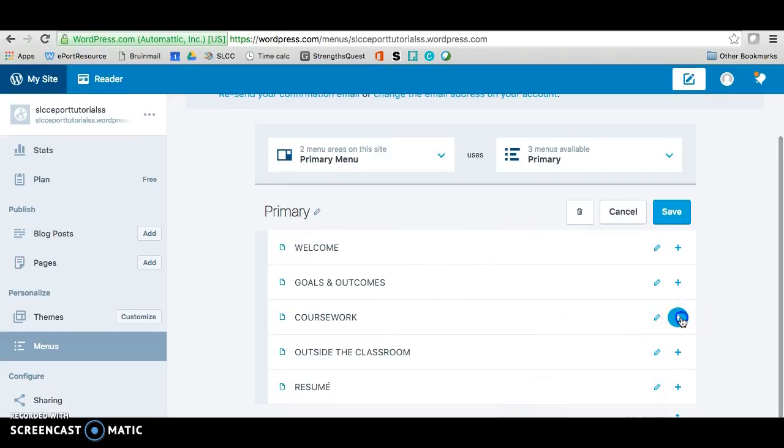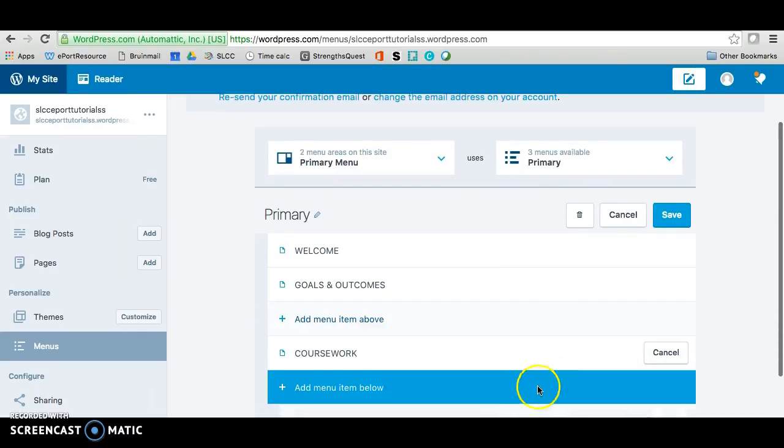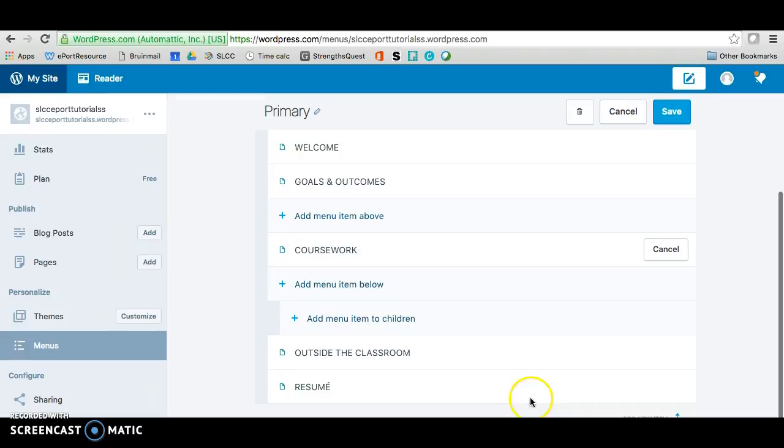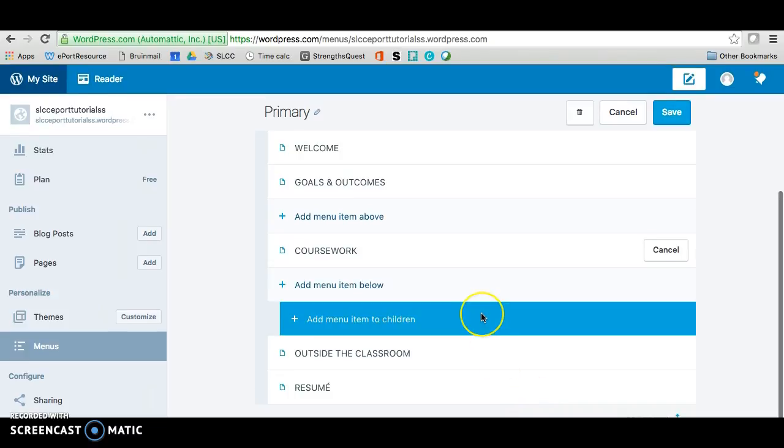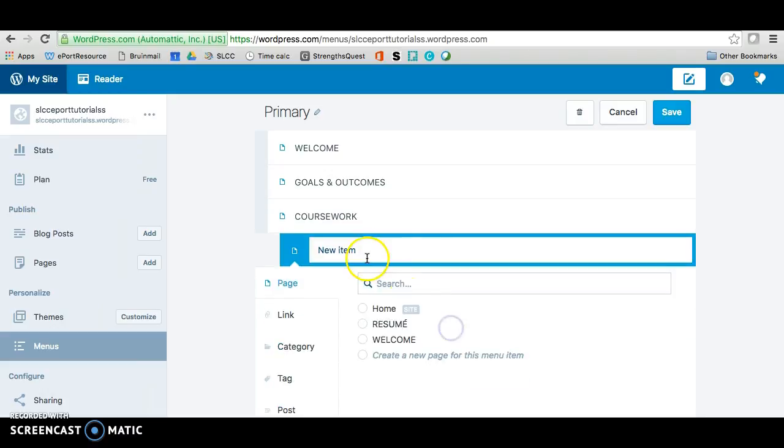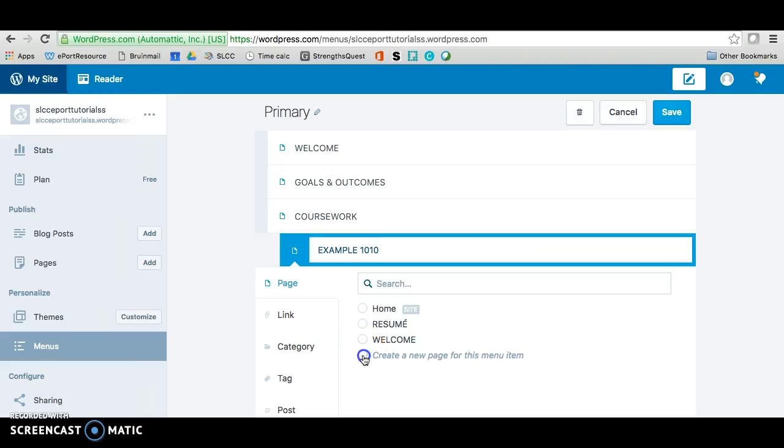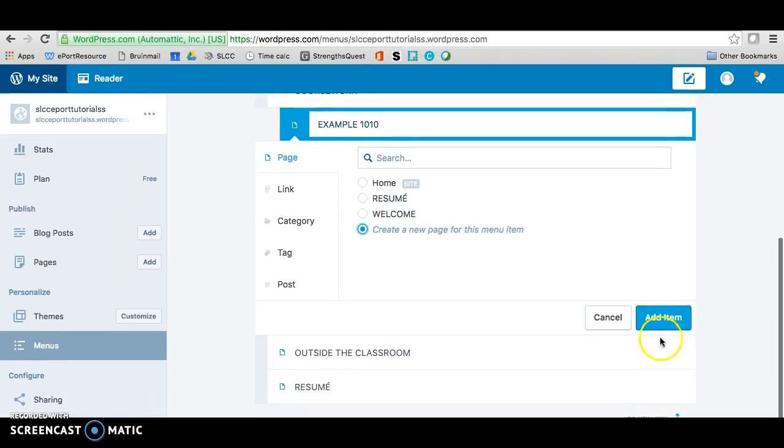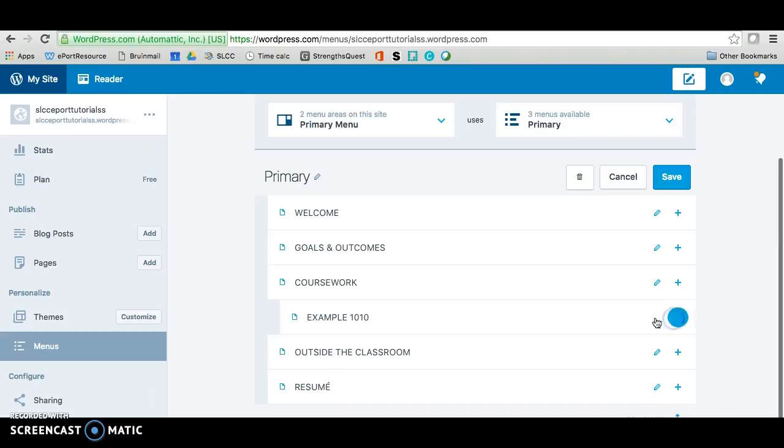And we need to add a subpage into coursework. So any pages that you make after you make the five pages are pages for your class. So you're going to use add menu item to children. And this you will name after your class. And you only want to make pages for the classes that are asking for an assignment on your ePortfolio. So this will just name example1010 and create a new page. And then you're going to add the item.